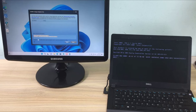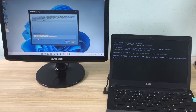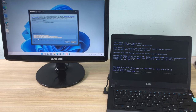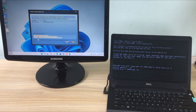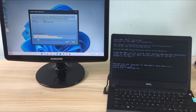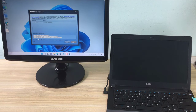The client computer will wait to be allocated an IP address from the server. After the IP address is allocated from the server, the Windows PE ISO file will be transferred from the server to the client. The client computer will automatically boot with the downloaded Windows PE ISO file.